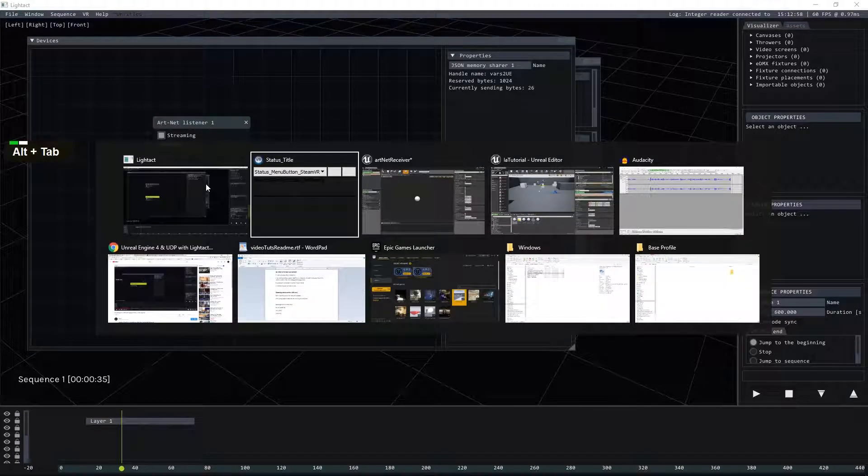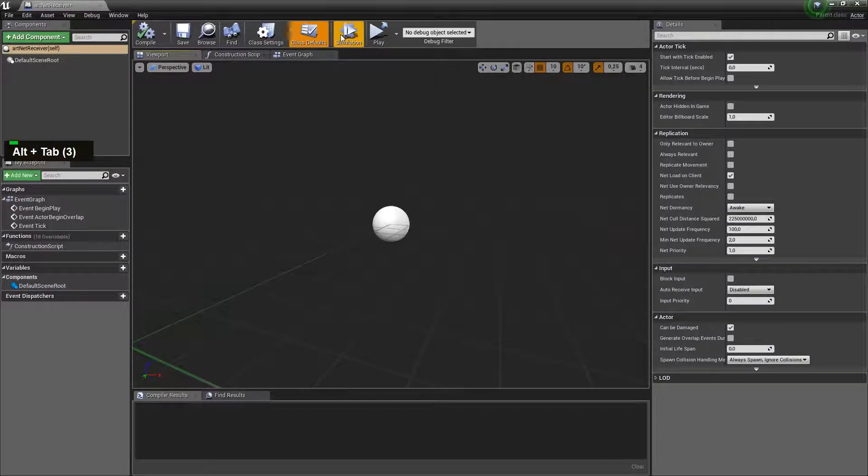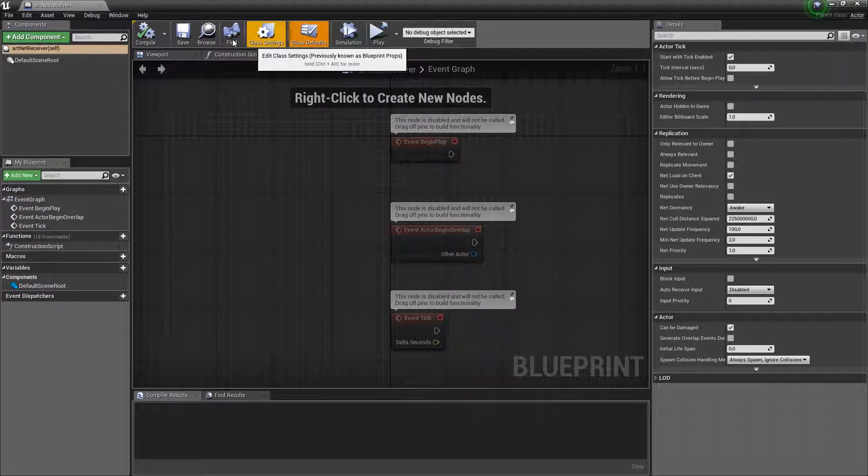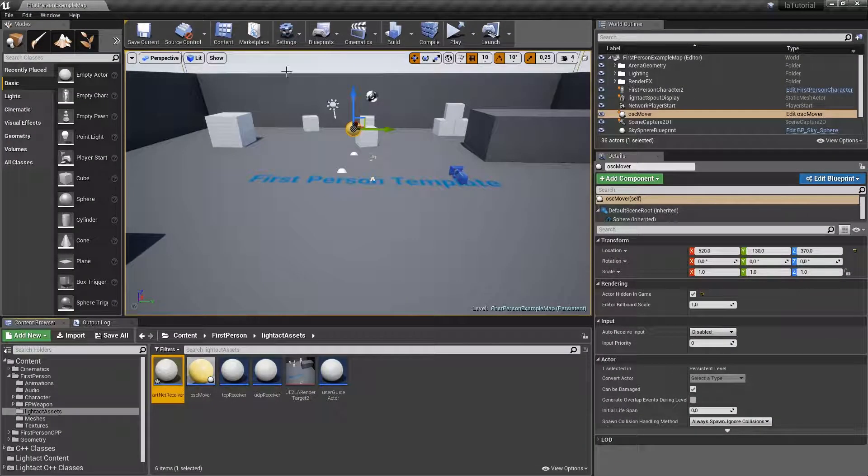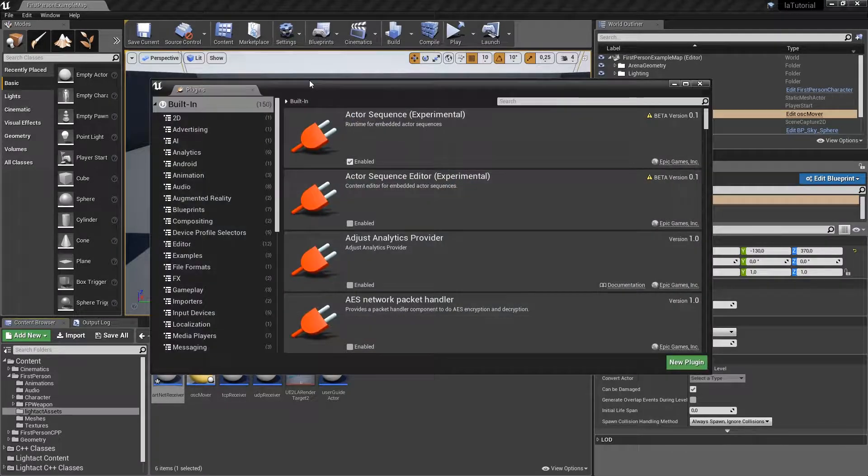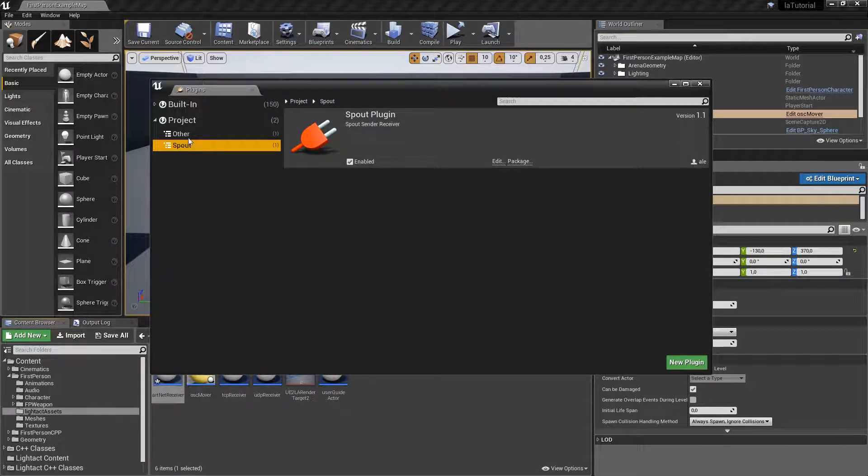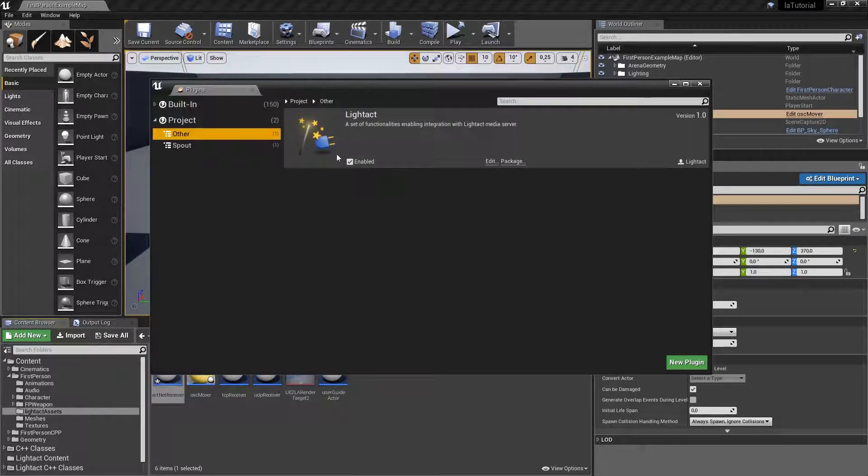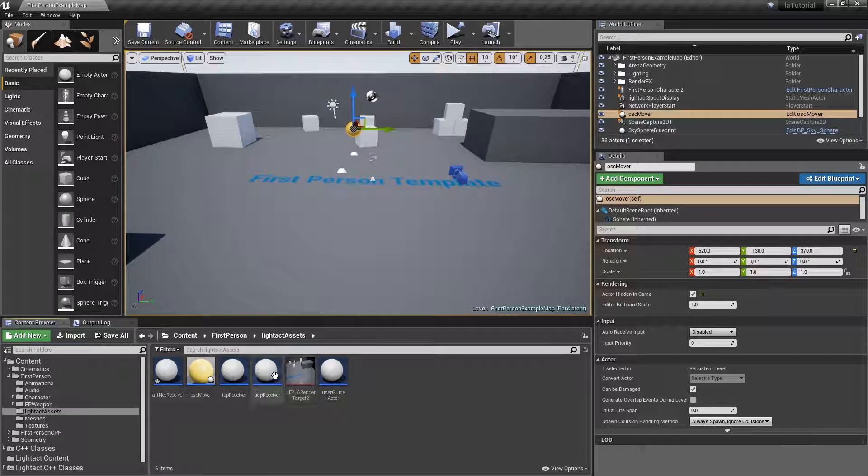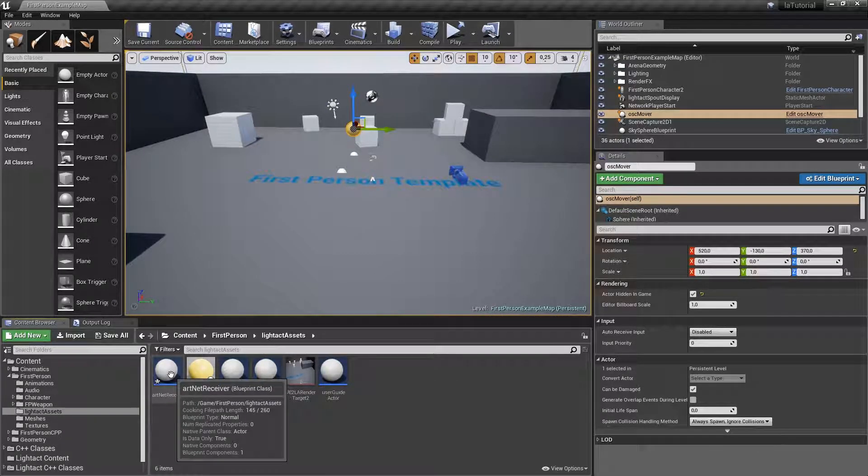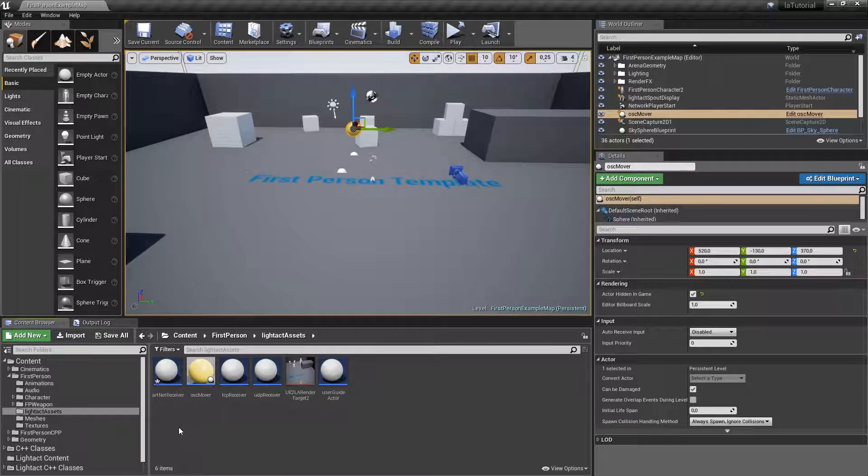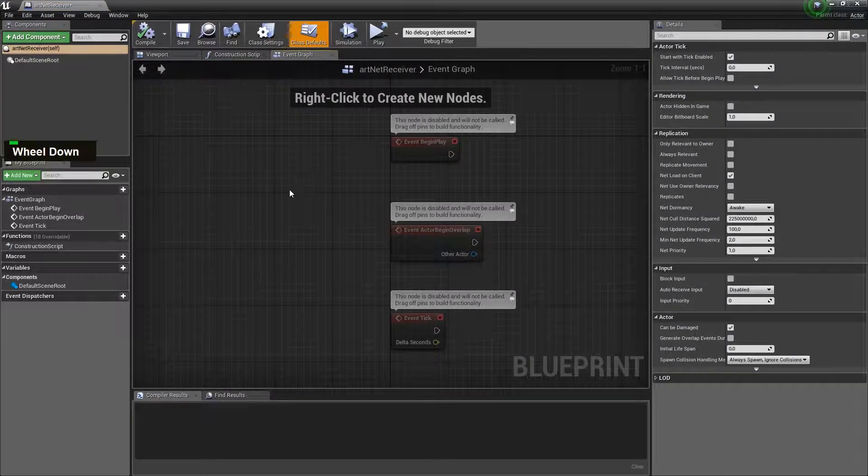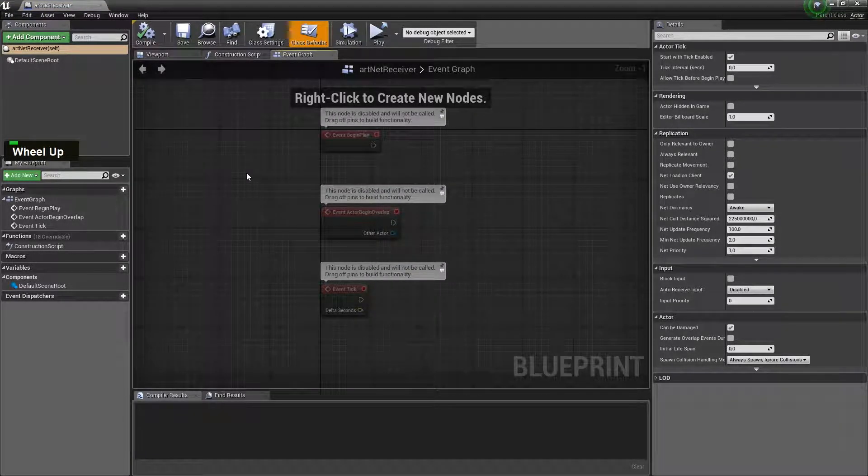Now we need to open Unreal Engine, so let's do that. And before we continue, in order to make this work you need a couple of plugins, actually just one. You need Lightact plugin and there is another tutorial on our YouTube channel, installing UE plugins, which explains exactly where you can get them. There's also a link in the description, so just head to that tutorial if you haven't done so yet.